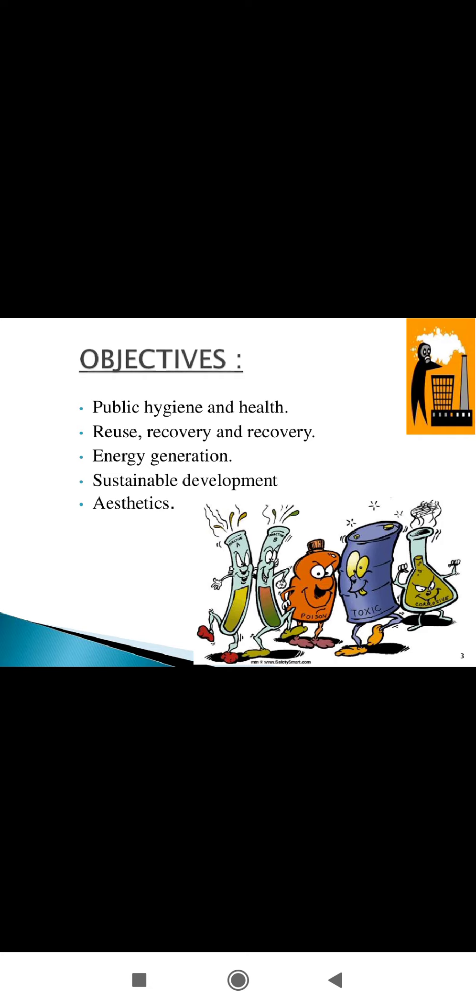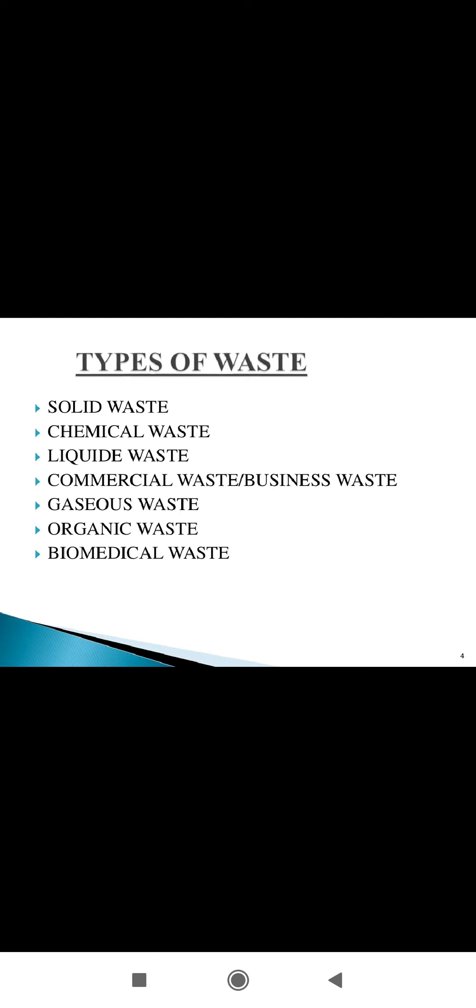Sustainable development means reducing the amount of natural resources consumed. And aesthetics - that is, concerns related to beauty or art purposes.